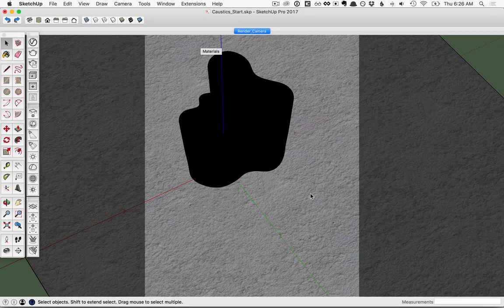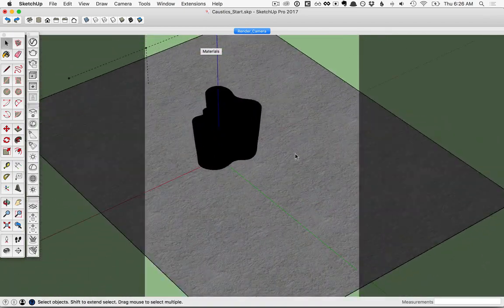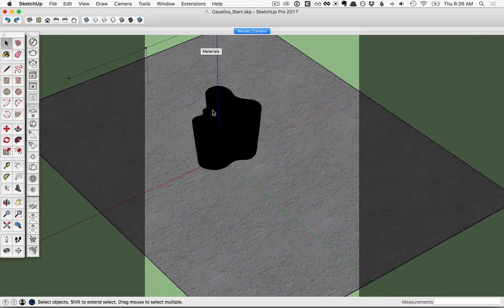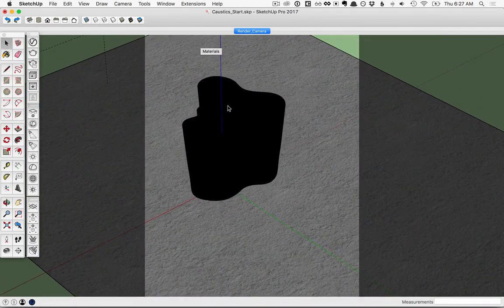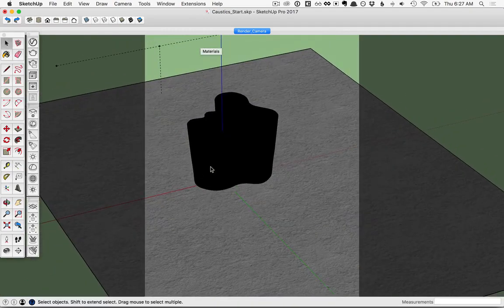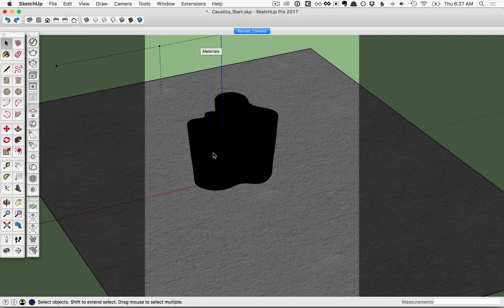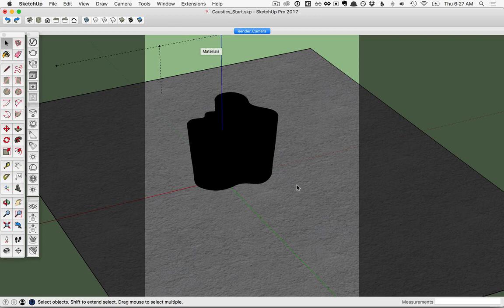In this lesson, we'll cover caustics. Make sure that you have the caustics file open here in SketchUp, and if you take a look around, you'll see that you have a rectangle on the ground and then this black object. The black object is actually a vase with a glass material applied to it. Caustics are phenomena where you have a bright light that shines at an object, and the object will reflect and refract light in a fashion that splits the light photons up, producing an uneven or glittering light effect.